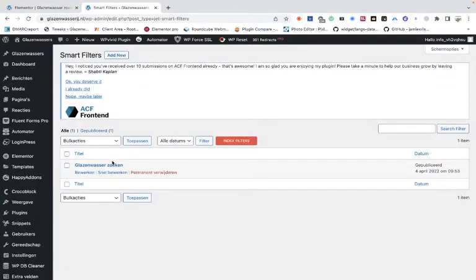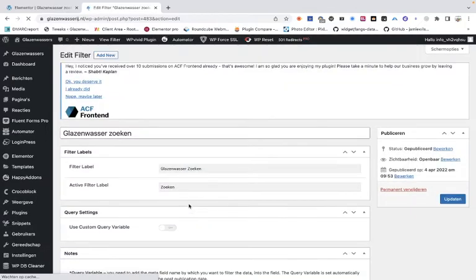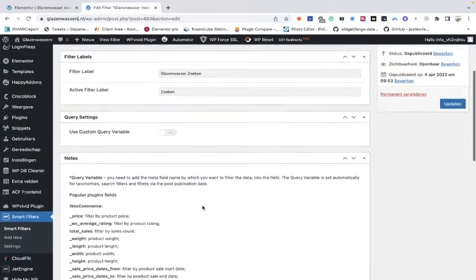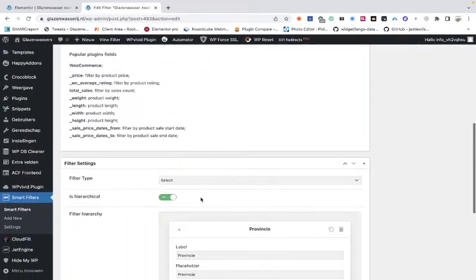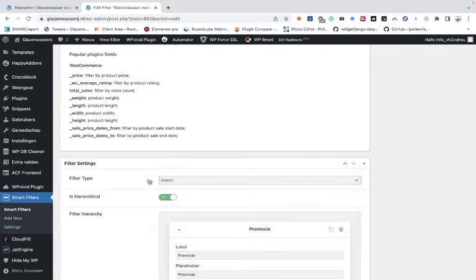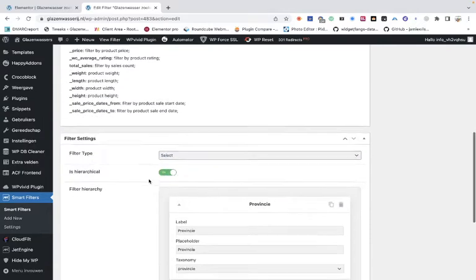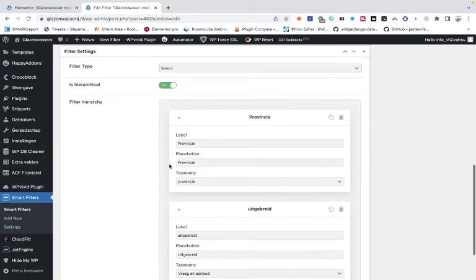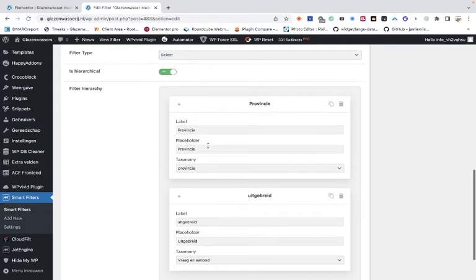If we look at how the filter works, it must be a select filter - don't change it. Then you see that I've made for both of the taxonomies a field.